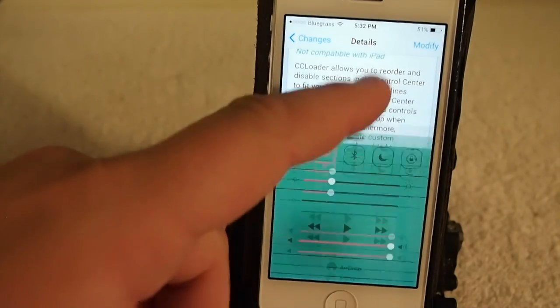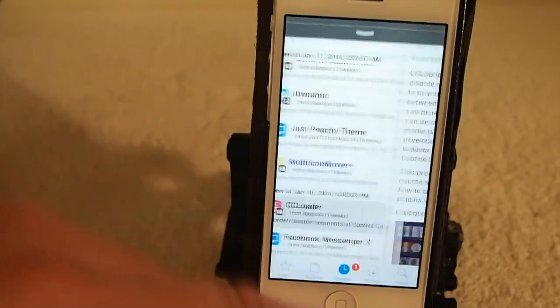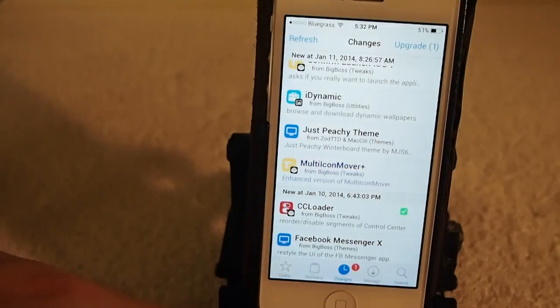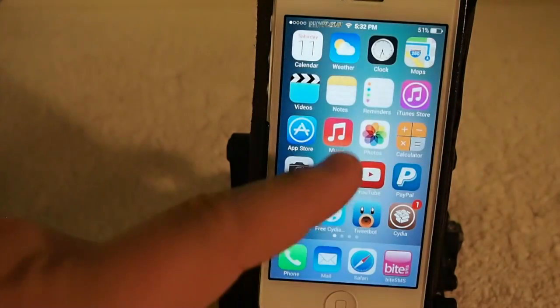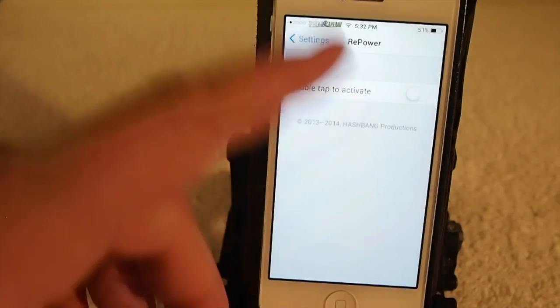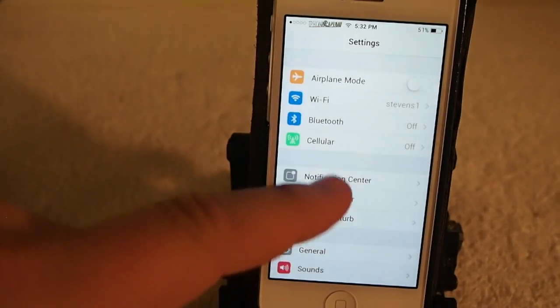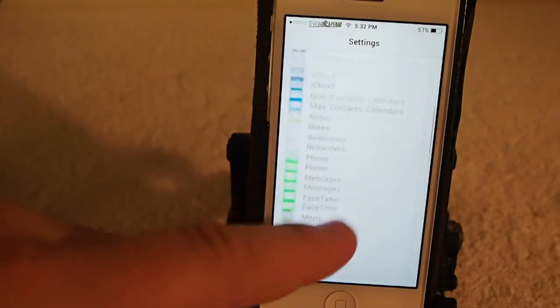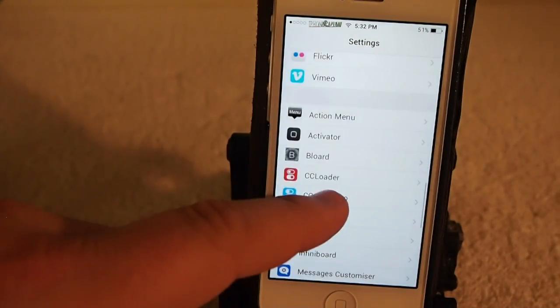Let's go to the settings menu and let me show you a bit about CC Loader. Let's go here to CC Loader.